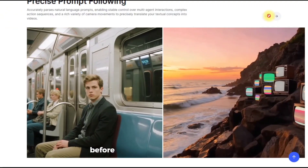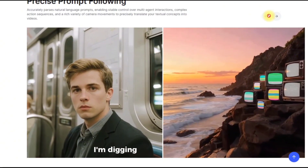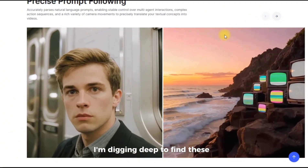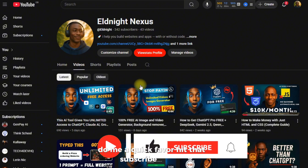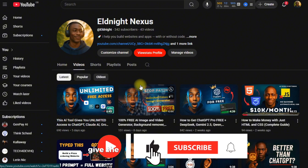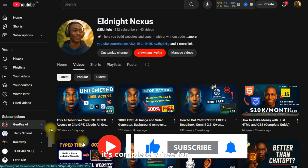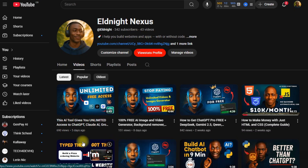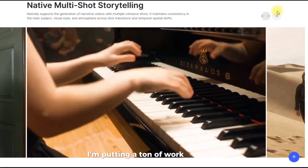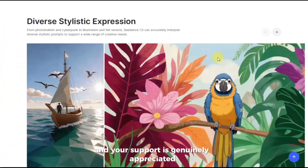Before I give you the keys to the kingdom, if you appreciate that I'm digging deep to find these kinds of secrets, do me a quick favor. Hit that subscribe button, give the video a like, and ring that little bell. It's completely free for you, but it allows me to keep creating this kind of high-value content. I'm putting a ton of work into this, and your support is genuinely appreciated.